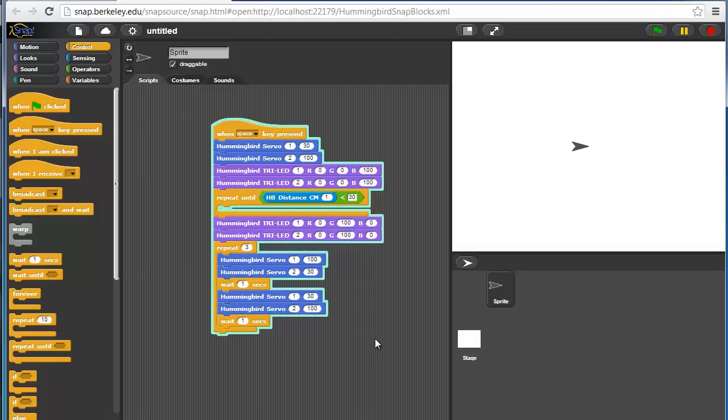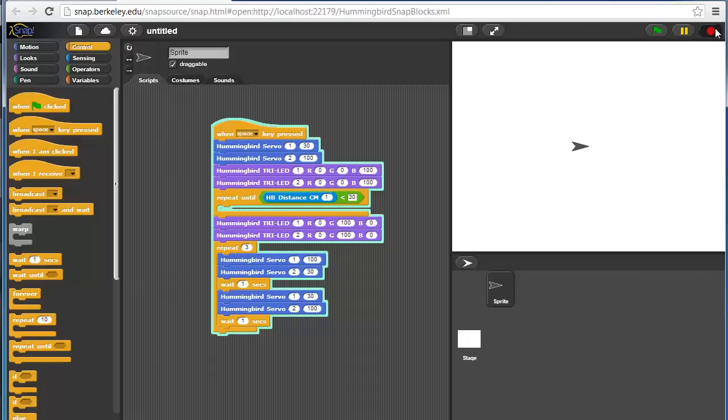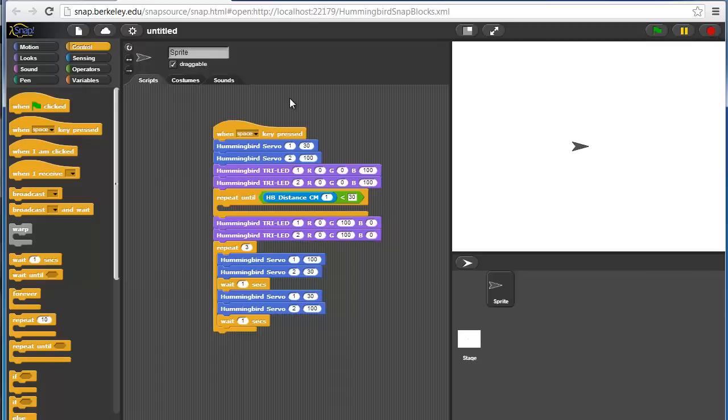This is a simple program that will wave to me when I walk in front of this robot. If I hit space, it'll start running the program. Then as soon as that sensor value is triggered, it'll turn the eyes green and it'll wave to me three times.